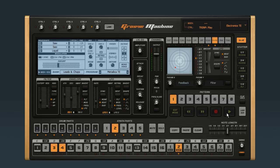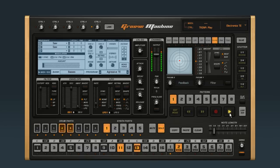Solo the first synth part by focusing on it and then hitting solo. Now listen. By the way, we'll go over how to set up the per-step editing used to make this kind of part in another video.